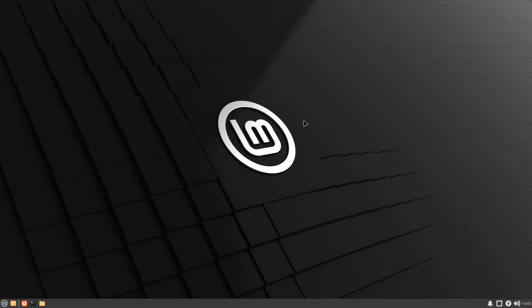Hello everyone, welcome back to another tutorial. In this tutorial we'll be taking a look at downloading and installing Python on Linux Mint. This should also work on Pop OS, Ubuntu, Debian — all of these Ubuntu and Debian based distros should work fairly similar and you can just follow along.